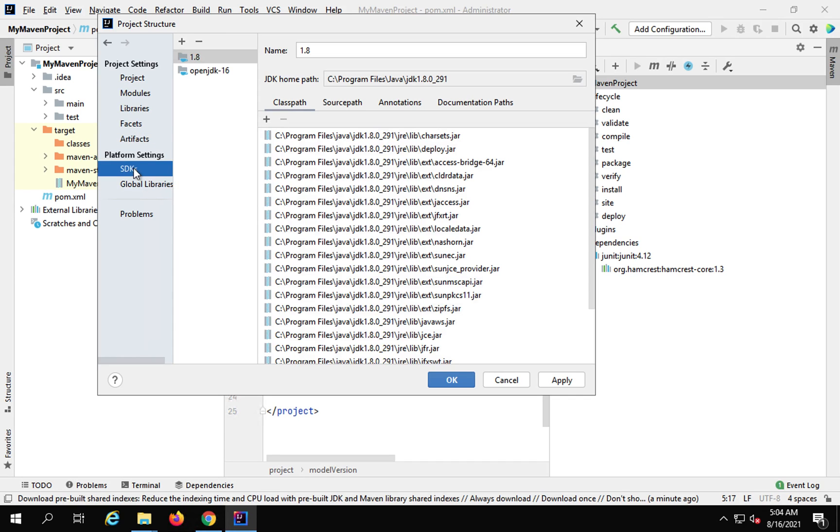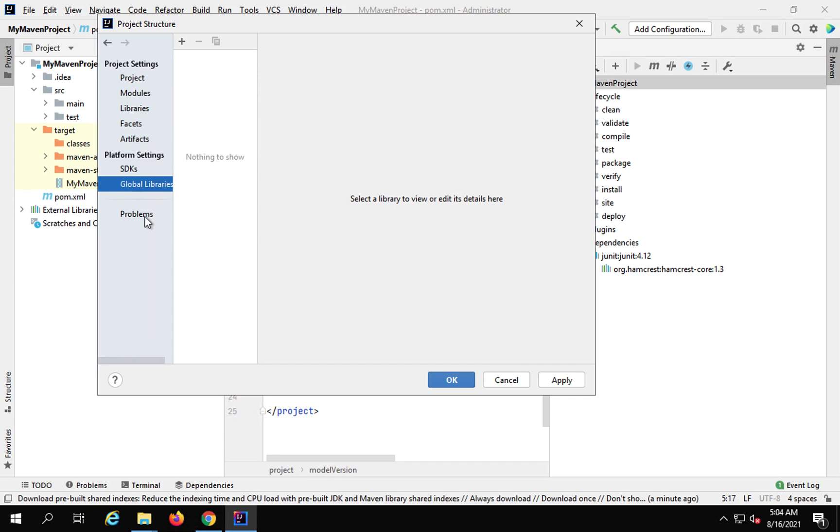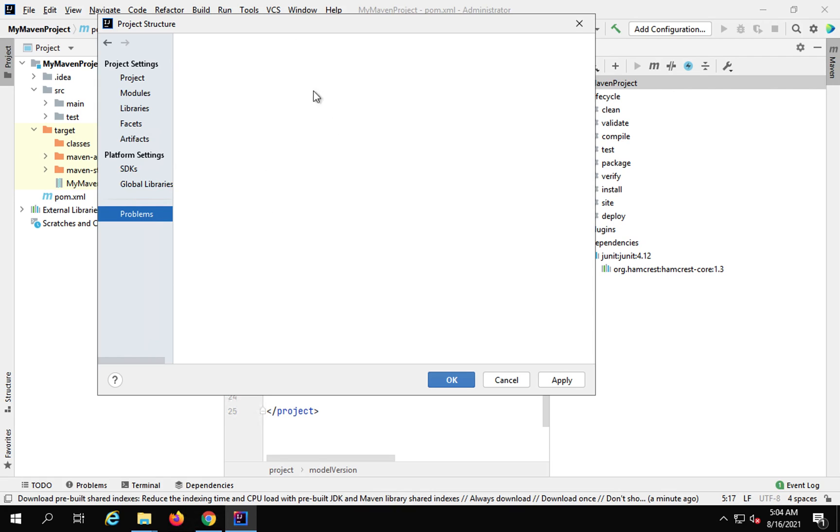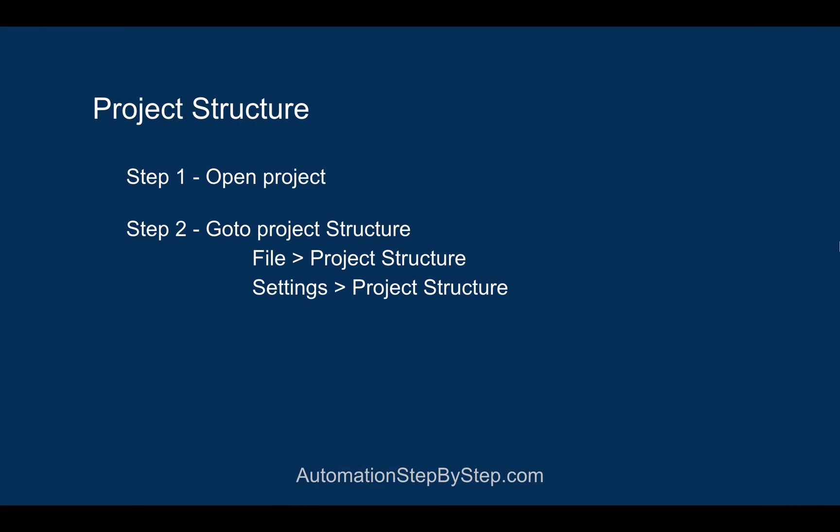then again you can see the SDKs, the global libraries. And in case there is any problem with your project, you will see a list here and you can check and troubleshoot from here. So this is how you